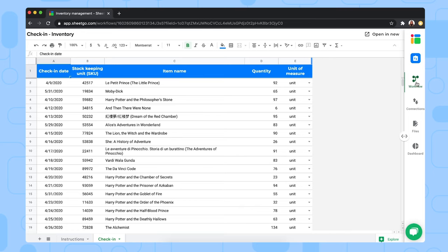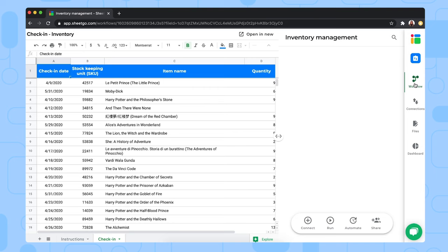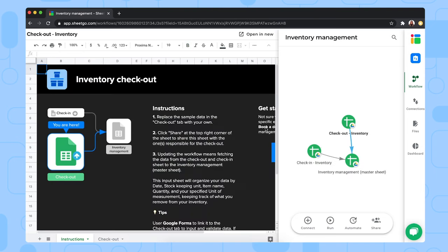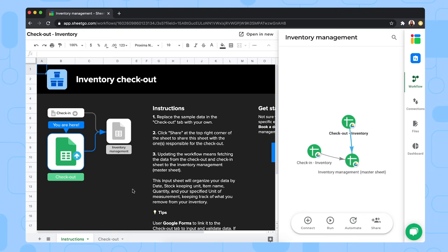Let me open the check-out as well to show you. Just like the check-in spreadsheet, you can share this file with the people responsible for checking items out. That could be your sales team or production staff, whoever is using or selling products and removing them from the inventory, of course.